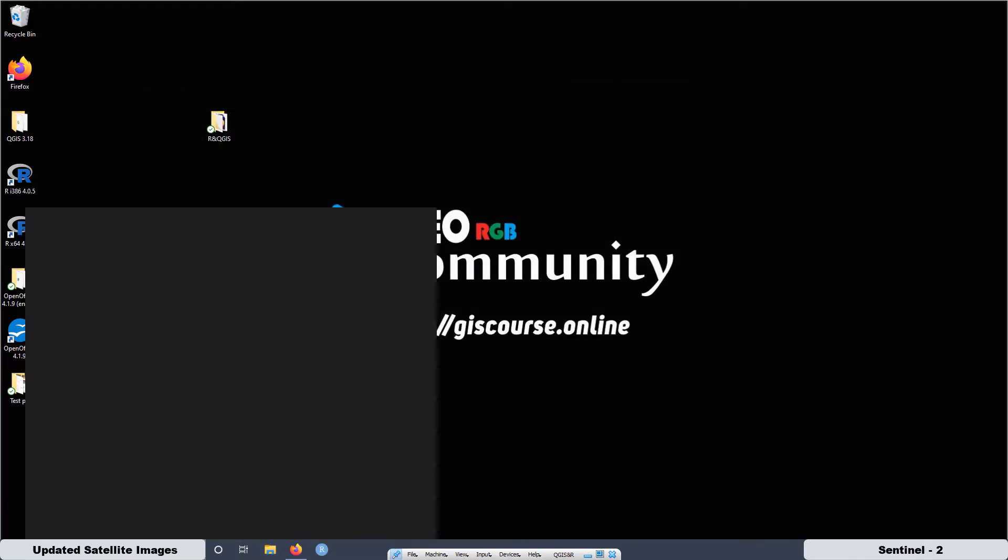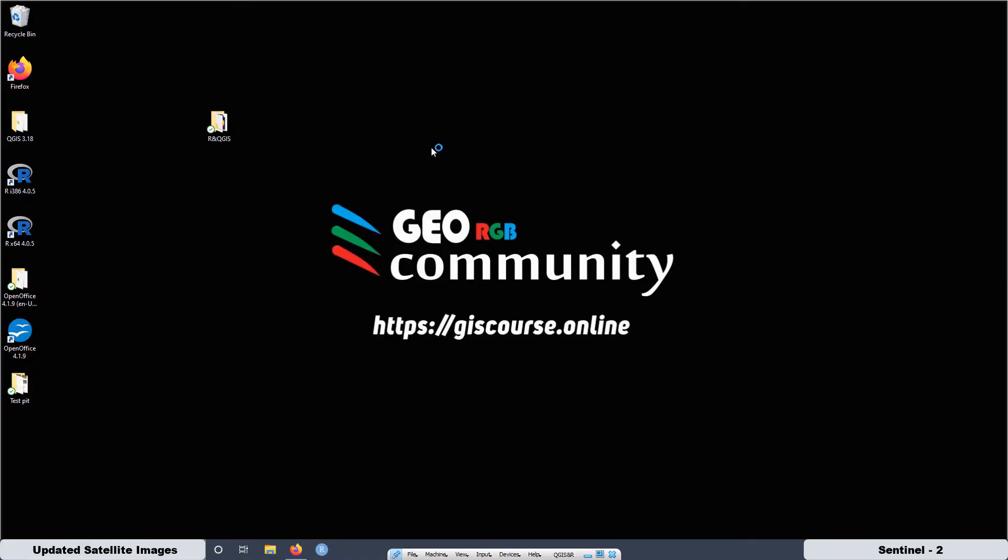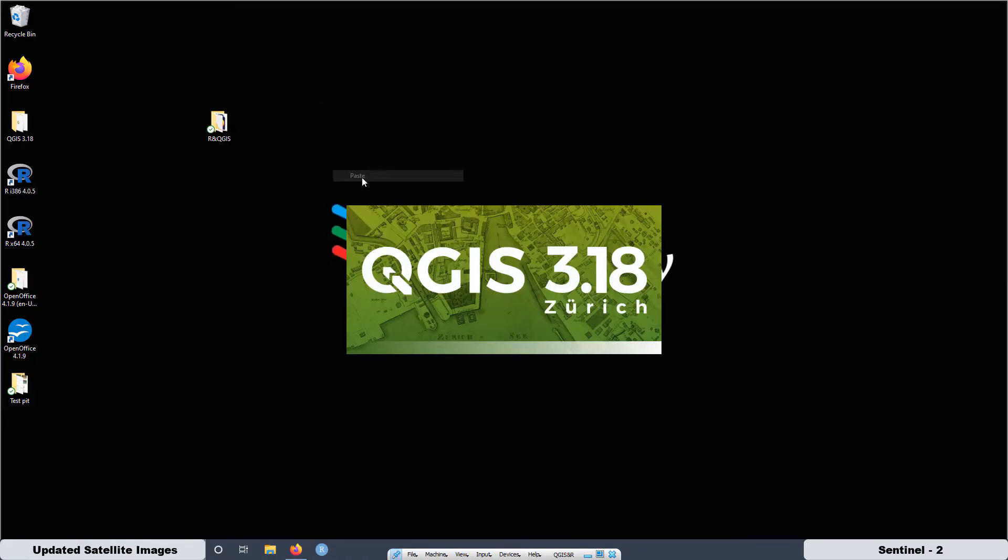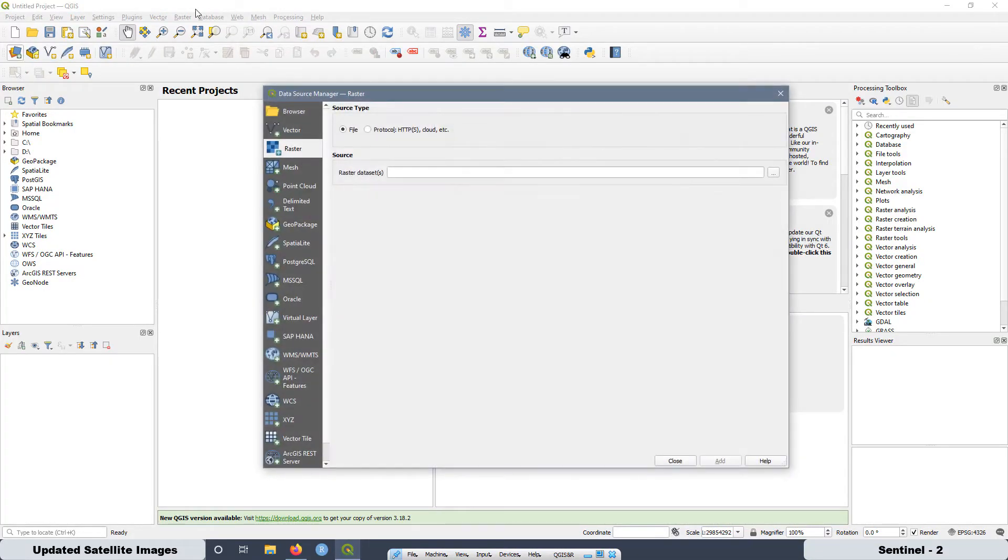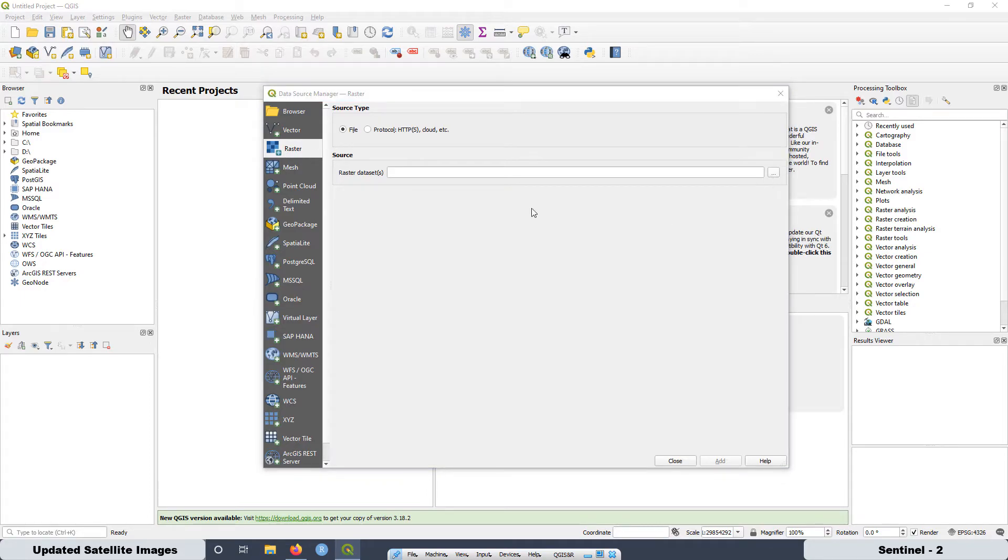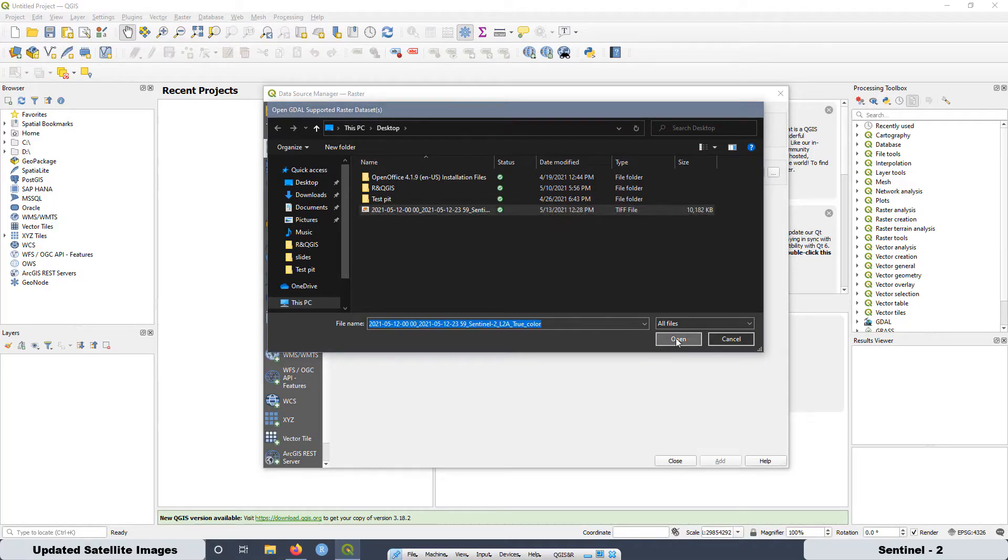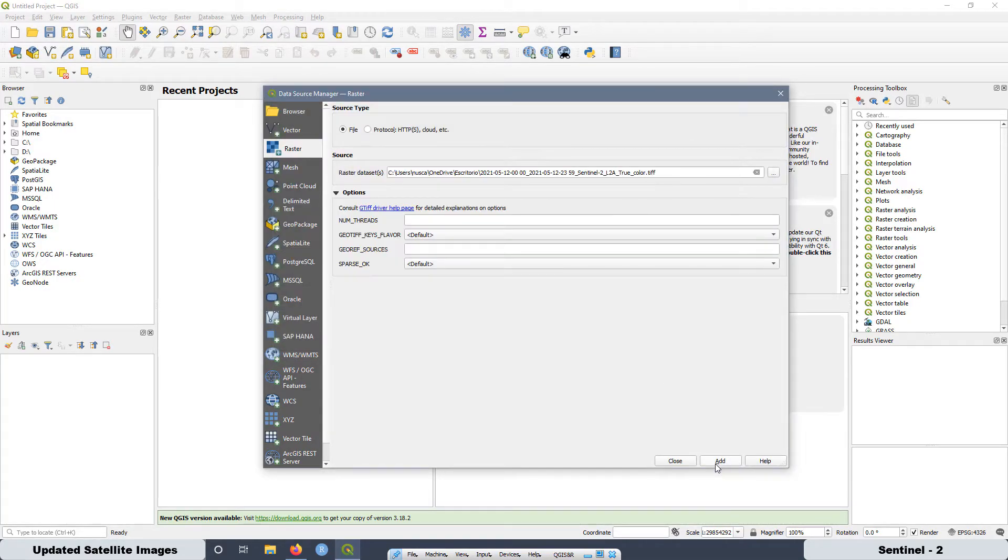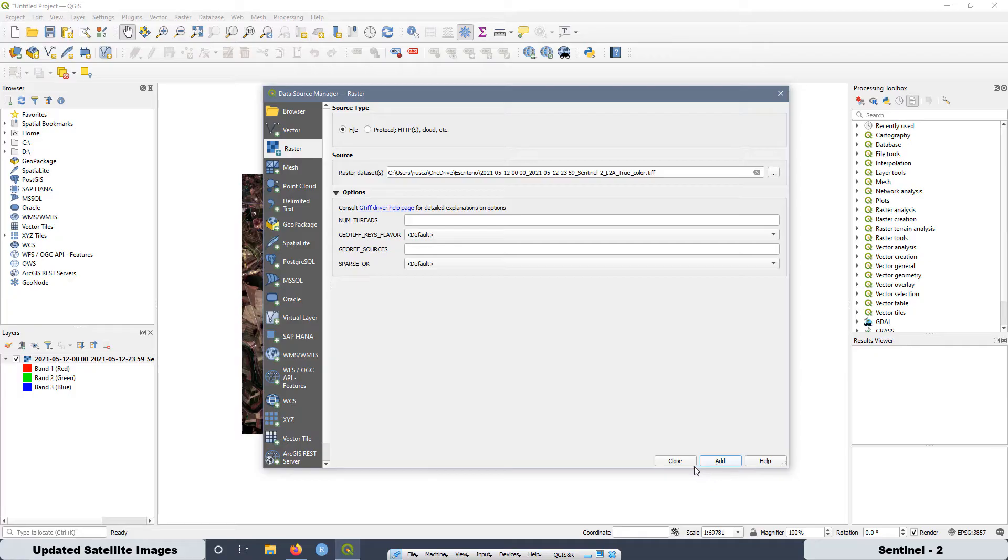Now I'm going to open QGIS and I'm going to show you how you can load the image. I'm going to paste the image over here. Then we are going to go here, select raster and then select the image. This image, open and add and close.